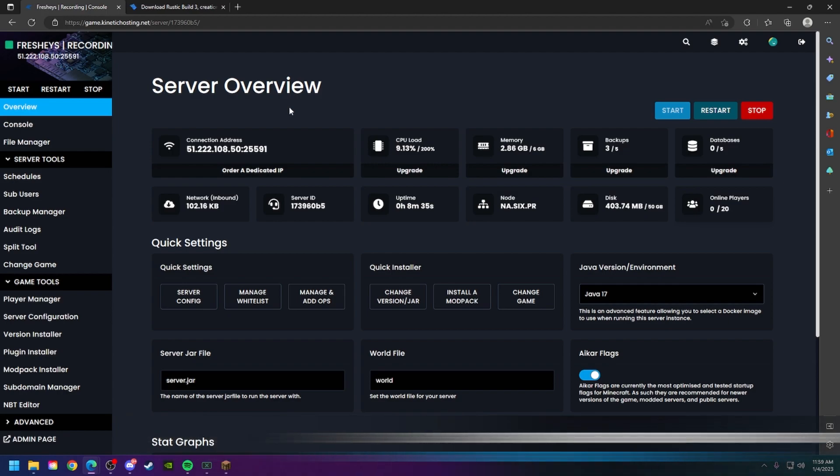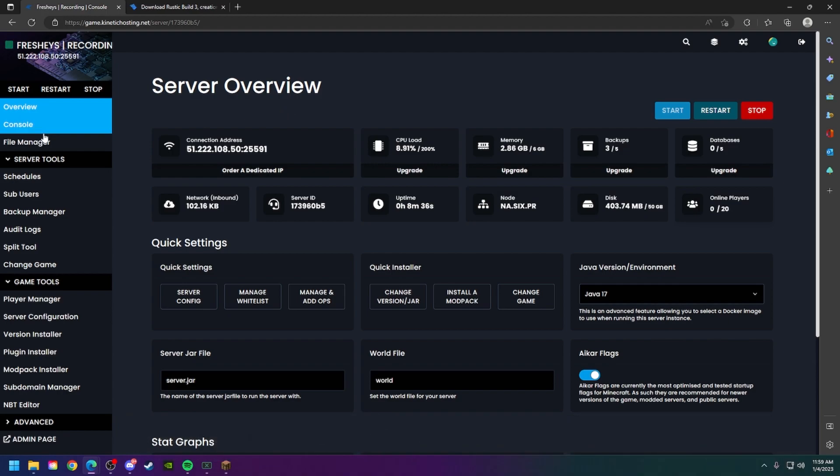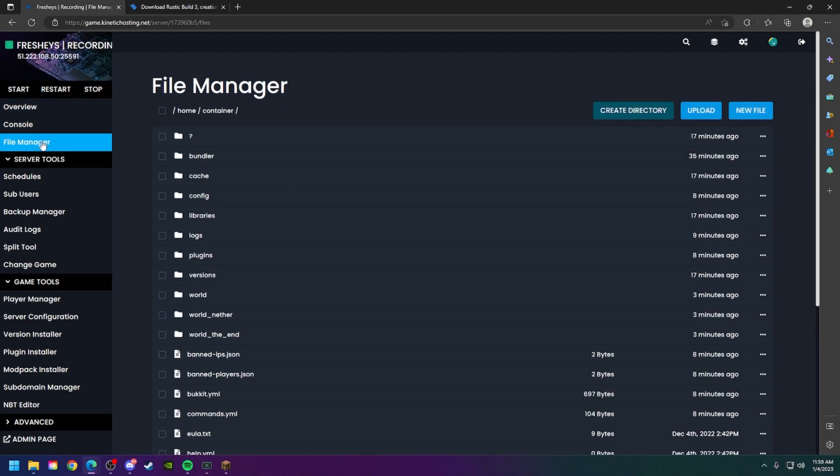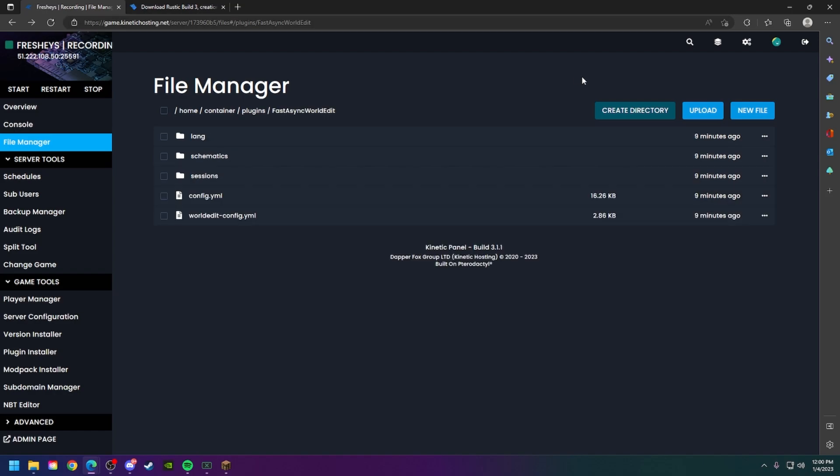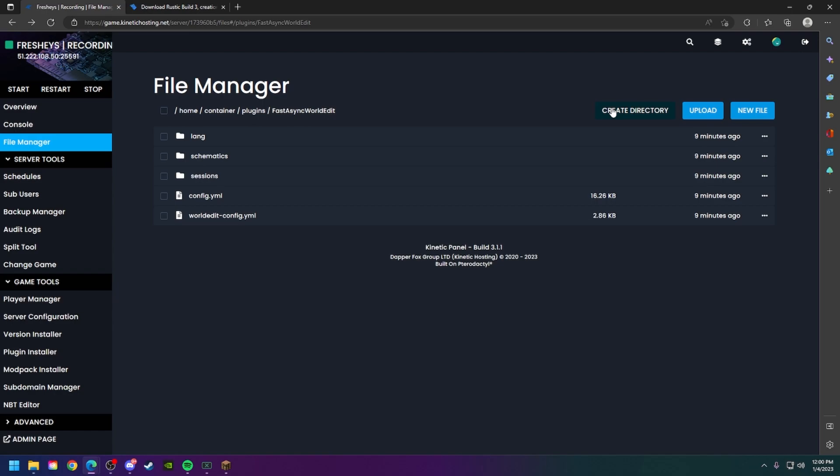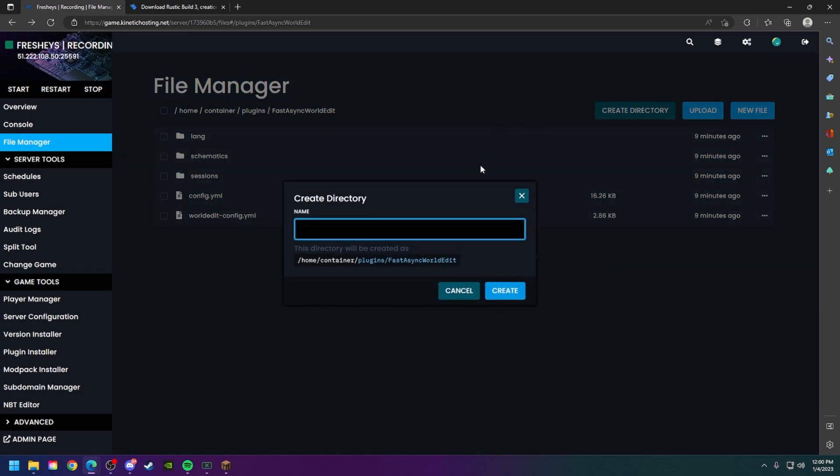Go back to your server panel and head over to the file manager. Go to the plugins folder. If you are using normal world edit you may not have this file already, so click create directory and type in schematics and click create. The folder will create for you and then you can follow these next steps.